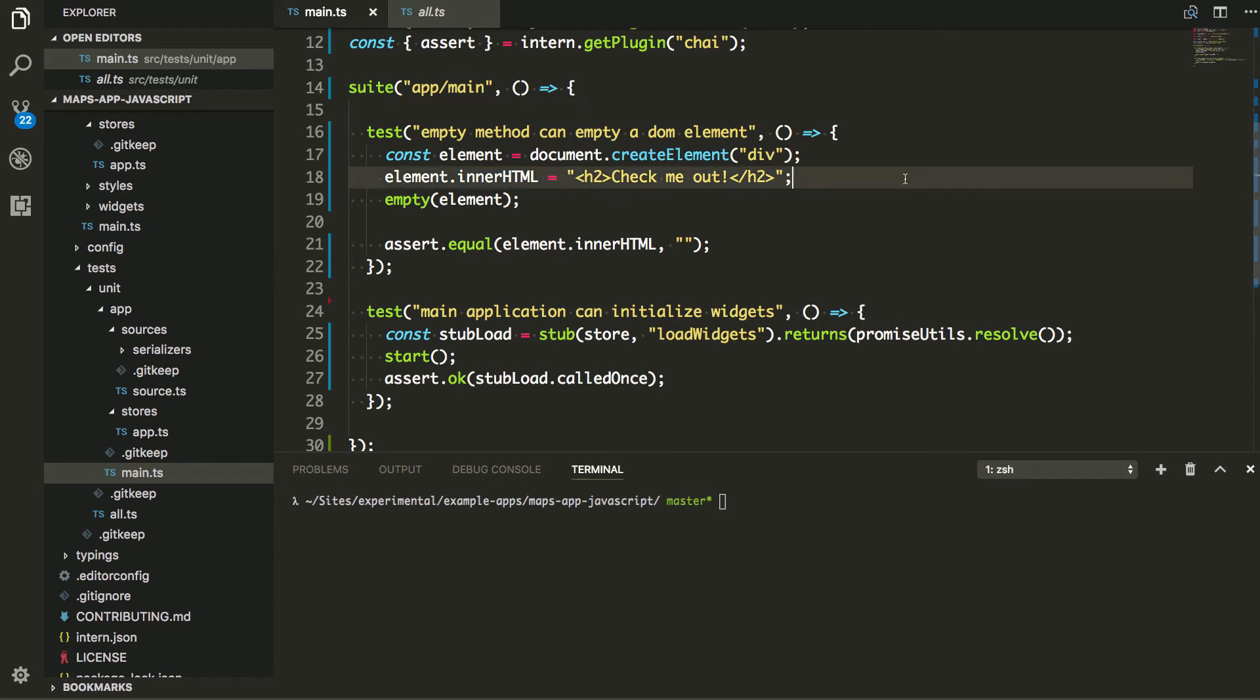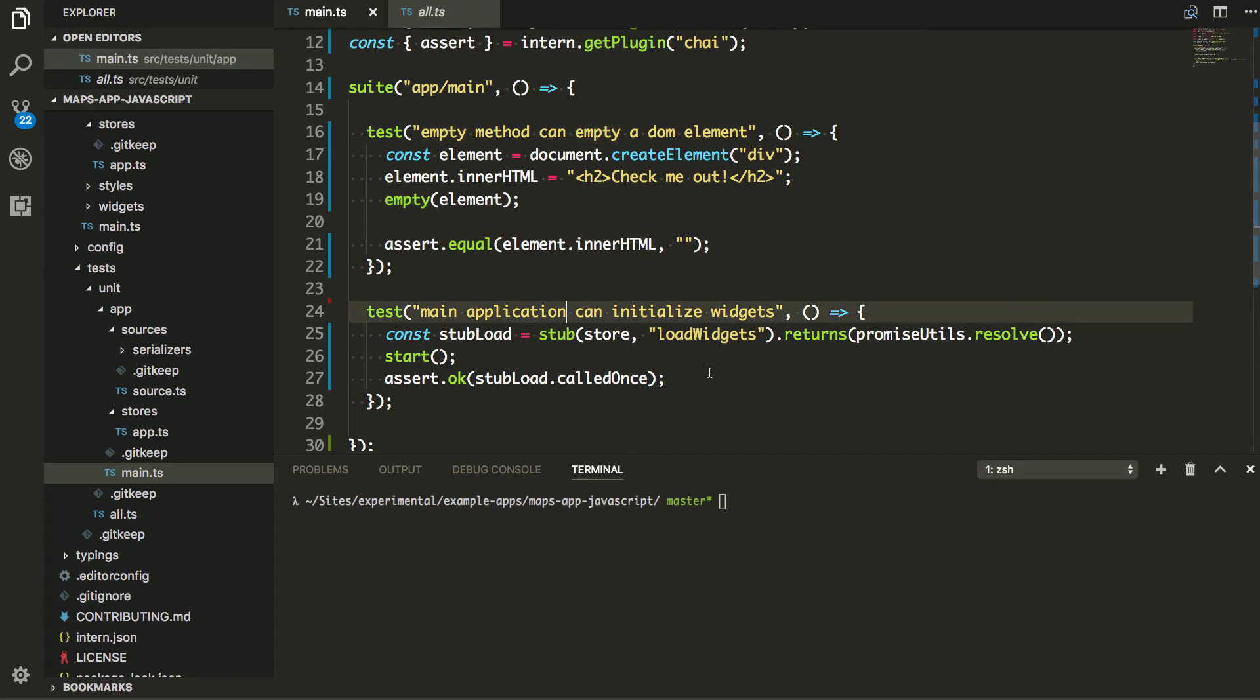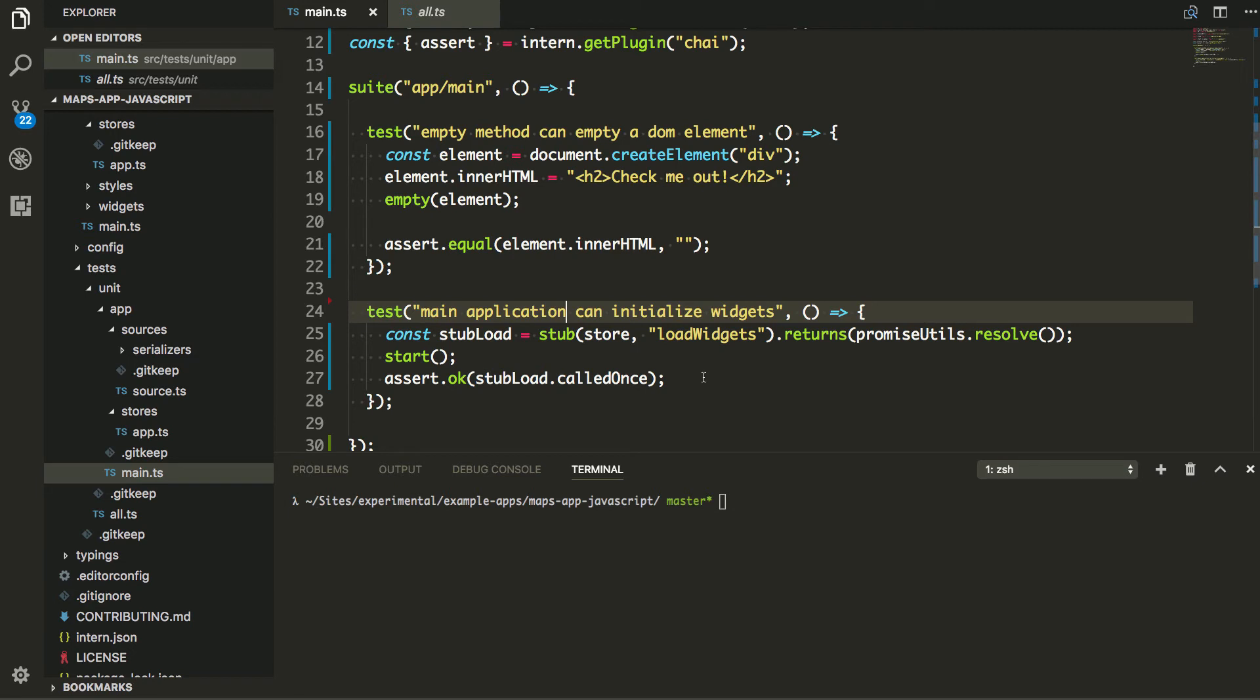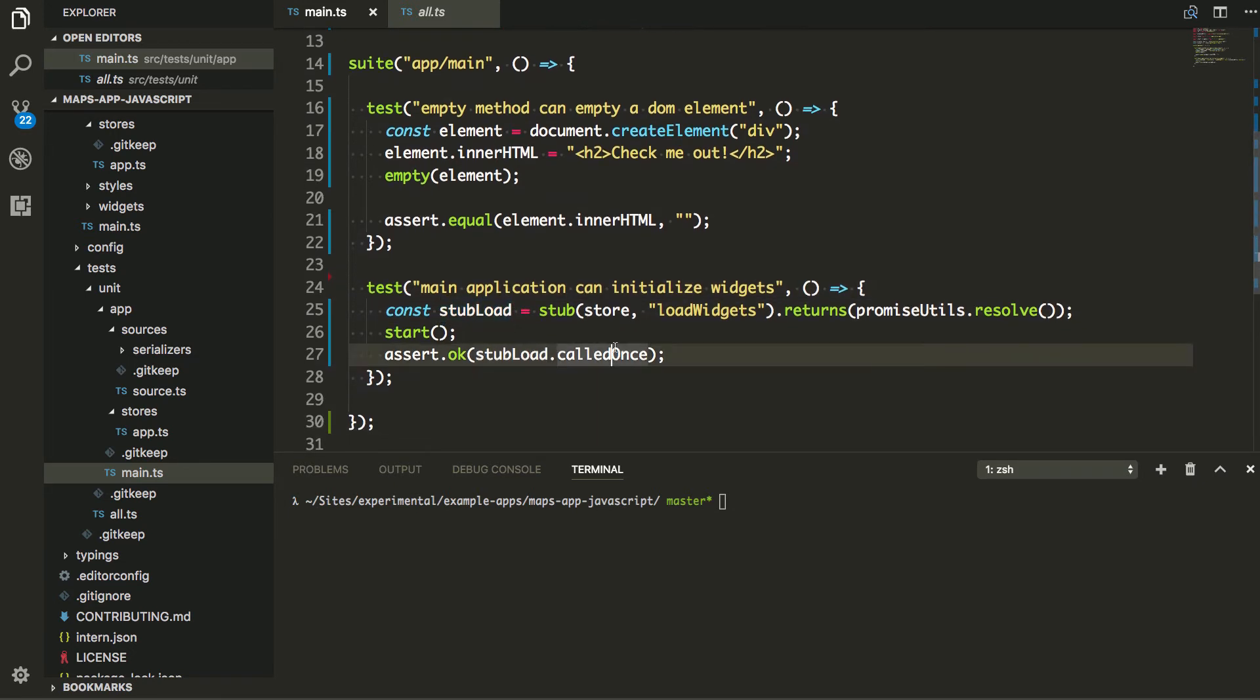So I'm doing here and I'm just going to create an element and I'm going to add stuff to it and I'm going to empty it. And I want to make sure that the innerHTML, the element is now empty. It's pretty straightforward what this is doing. And then I have another little test testing to see when I start my app, I'm going to call a method on the store called load widgets, and that's going to return a promise that's already resolved. And I just want to make sure that that stub I created using Sinon was actually just called one time. That's it. No big deal.